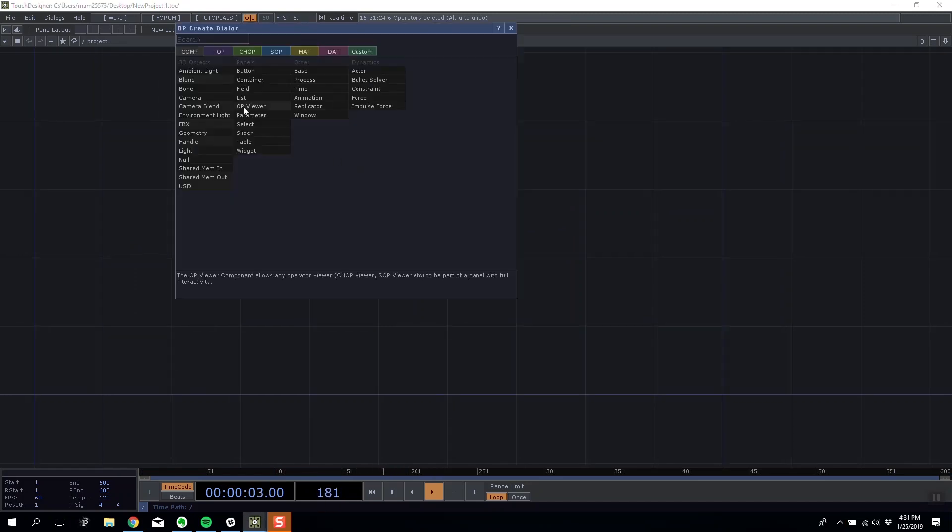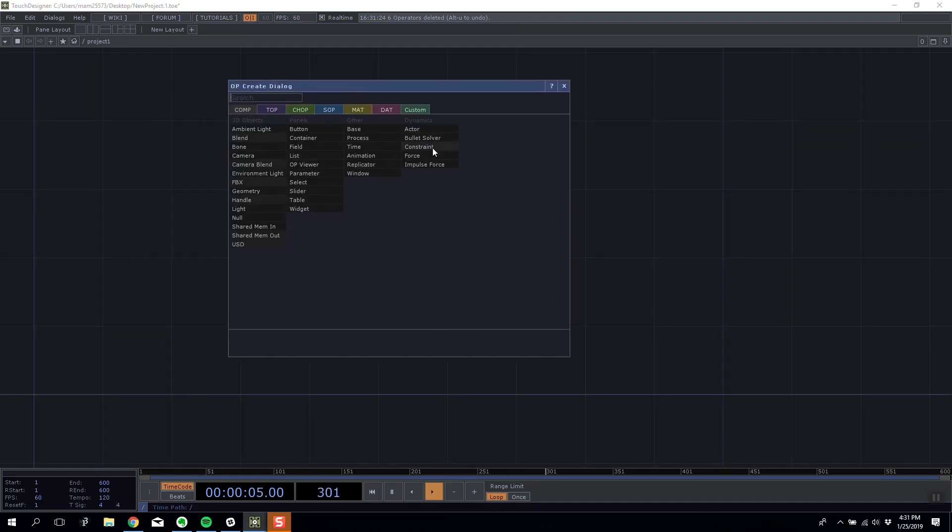The first thing we're going to do is go to the comp menu and we'll see on the right hand side we have five new operators: actor, bullet solver, constraint force, and impulse force. We're going to play about with all of these.